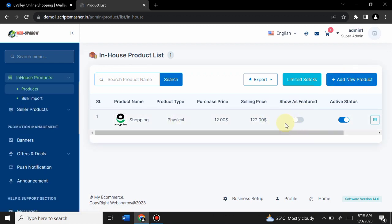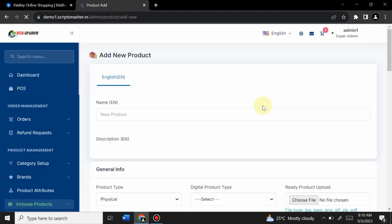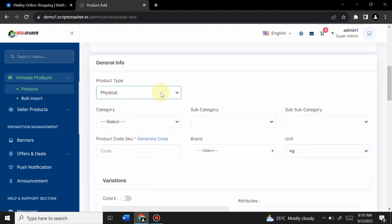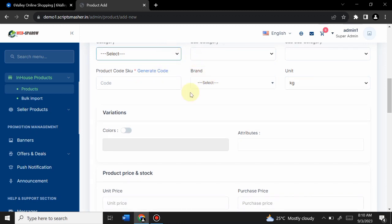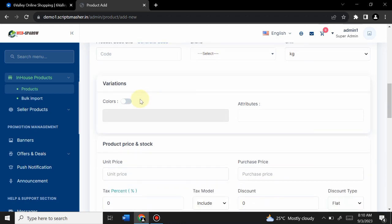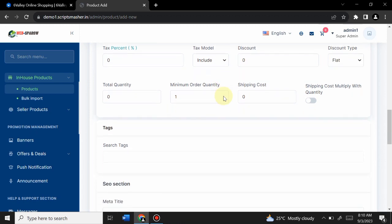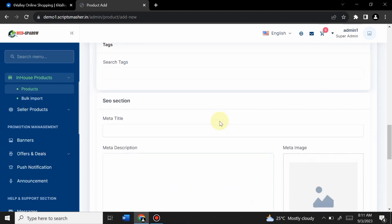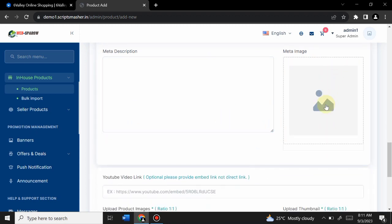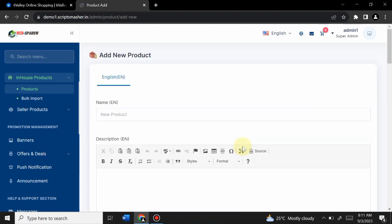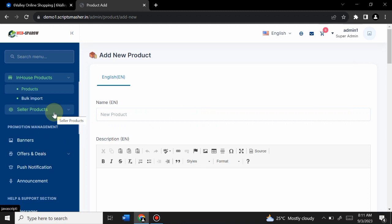Adding a product is very easy. Click 'Add Product' and fill in simple details: product name, description, type (digital or physical), category, codes, variant colors, stock, and prices. You can also manage shipment, SEO, and upload product images including a thumbnail. This is how admin can simply and easily add a product to the website.